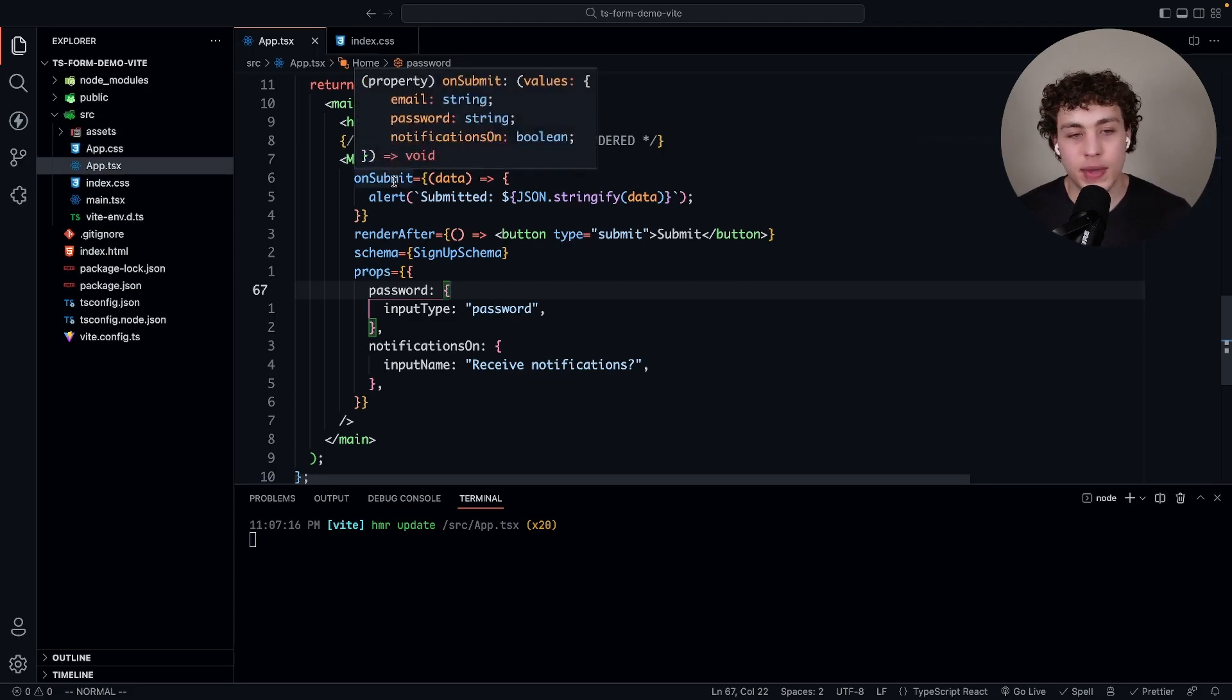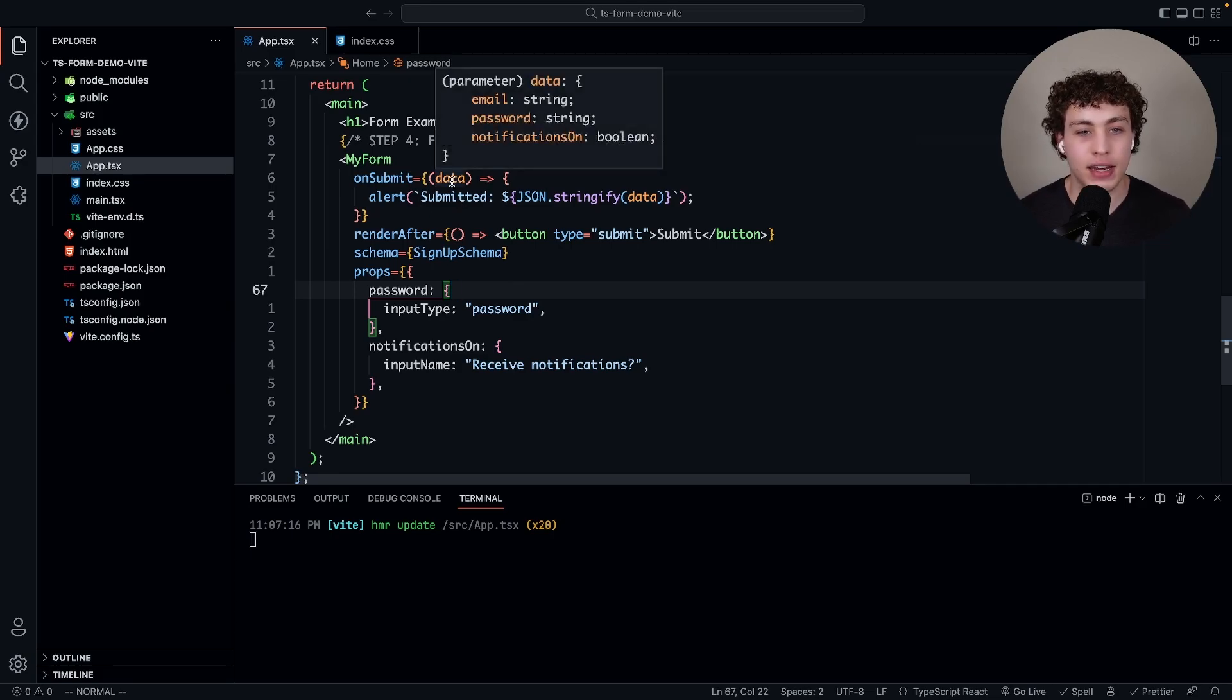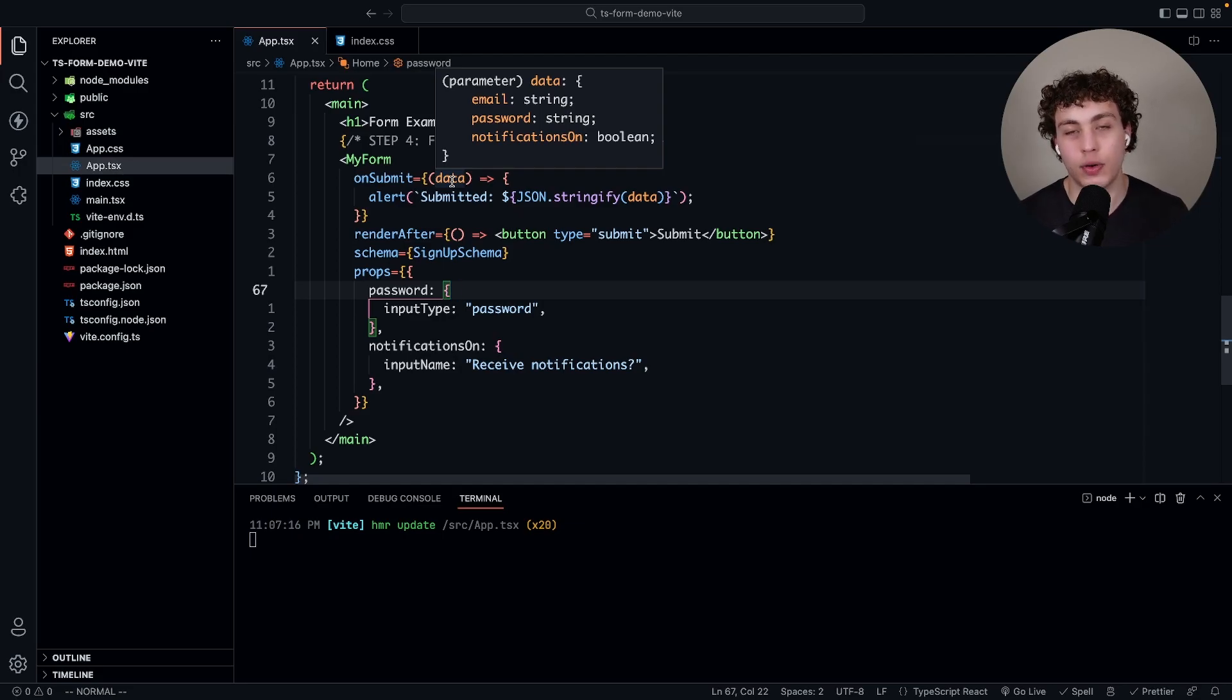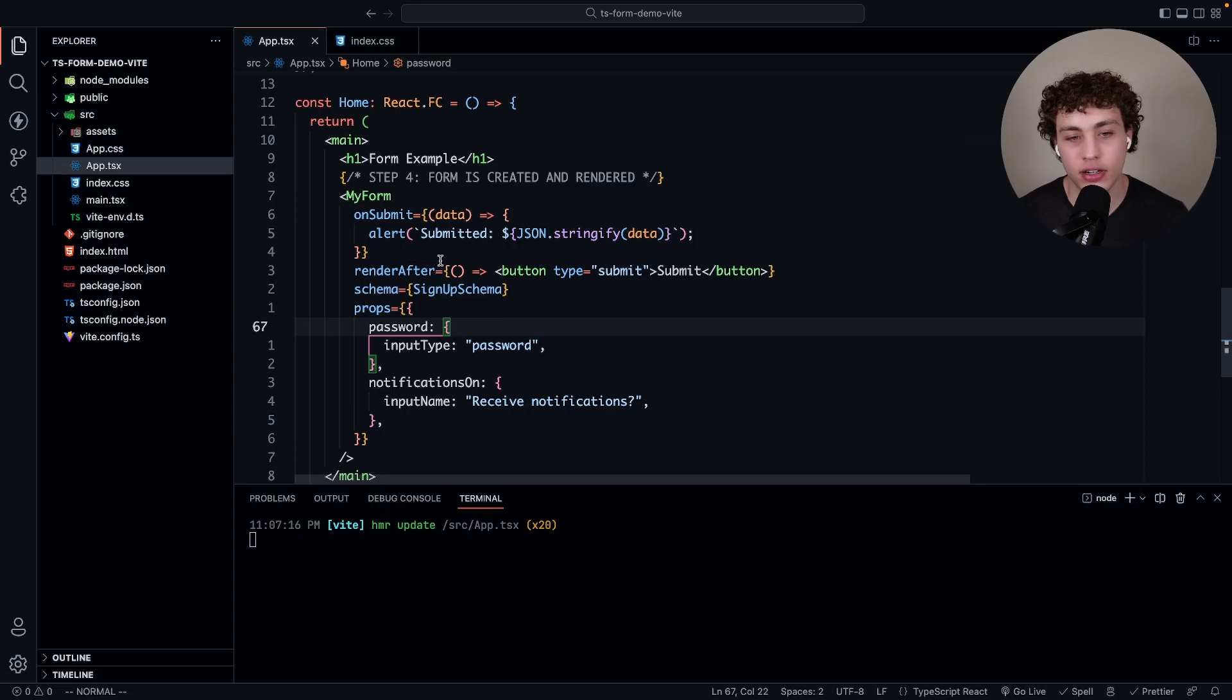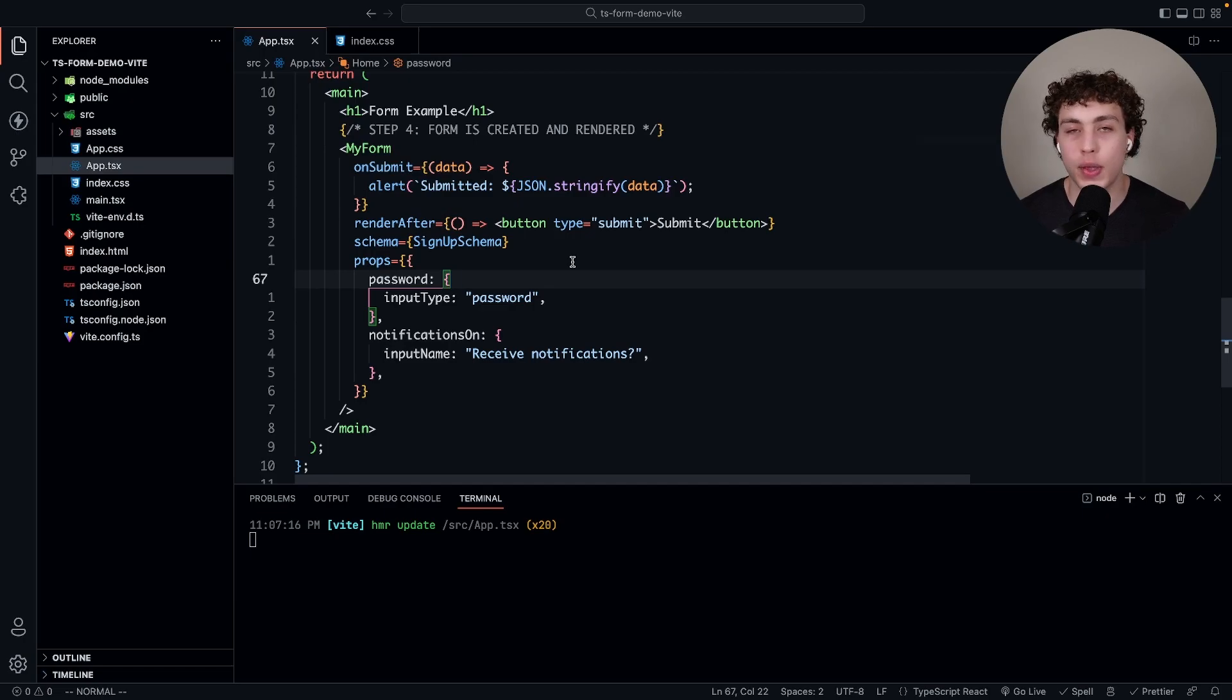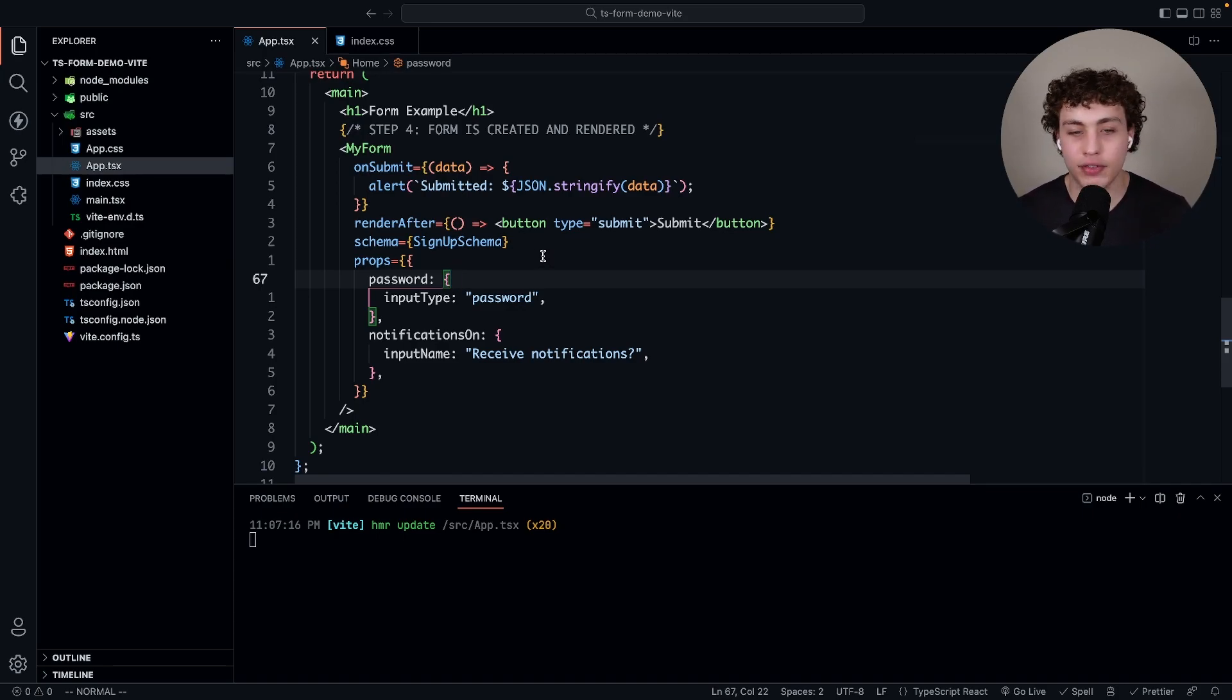Finally we can just render this stuff out. All we need to do is first pass the on submit. This is just like any normal form and will be called on submit. We take in our data and what's great is this data is type safe, just like you would get from the original react hook form, except now it's even nicer because all of this can be reused anywhere. We can pass in an alert to show the json.